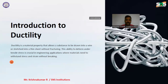Introduction to ductility. Ductility is a material property that allows a substance to be drawn into a wire or structured into a thin sheet without fracturing. This ability to deform under tensile stress is crucial in engineering applications where materials need to withstand stress and strain without breaking.